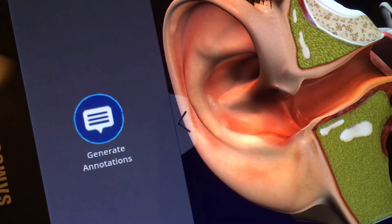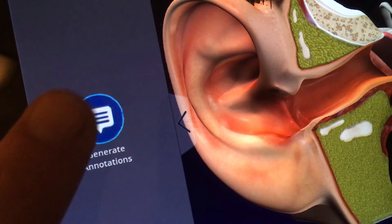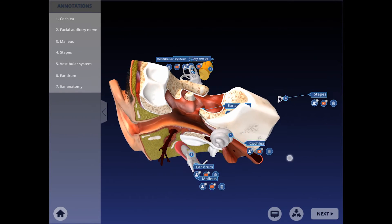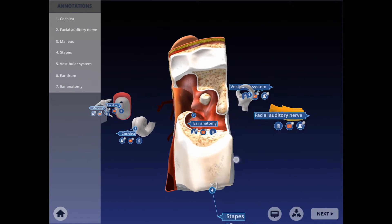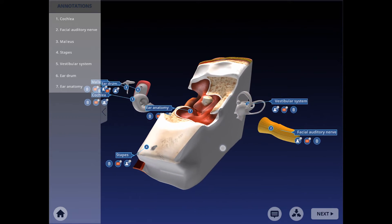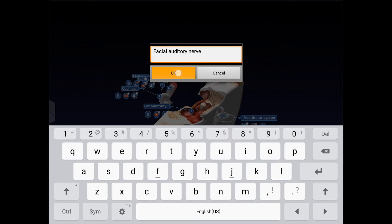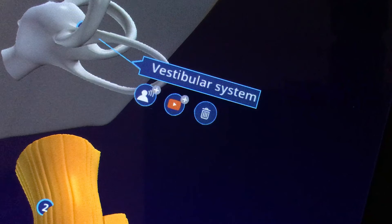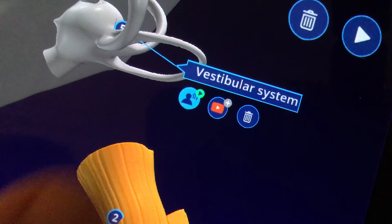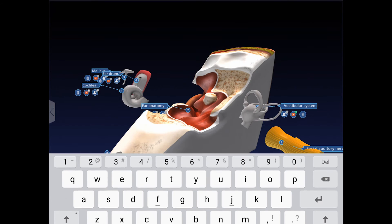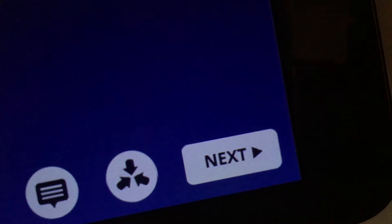Tap here to open your Annotations pane. Click on Generate Annotations to automatically create annotations for each component. Tap on the annotation title to edit it. Tap here, then press and hold the Record button to create an audio narration. Tap this button and paste your YouTube URL to add a video for this component.